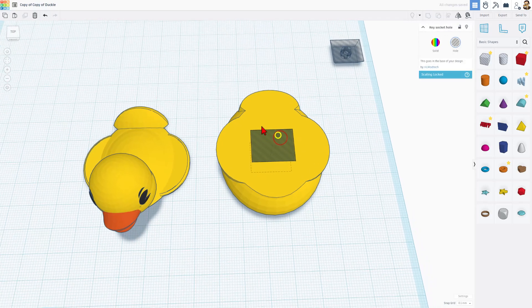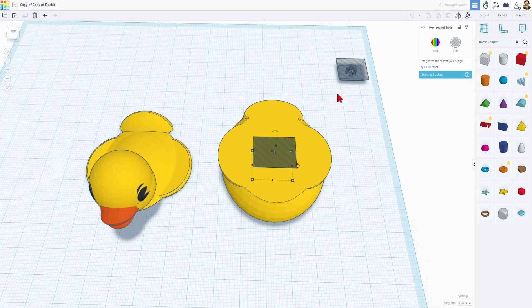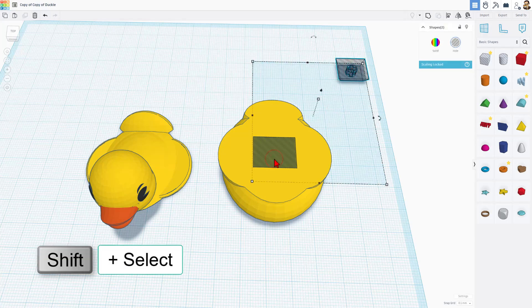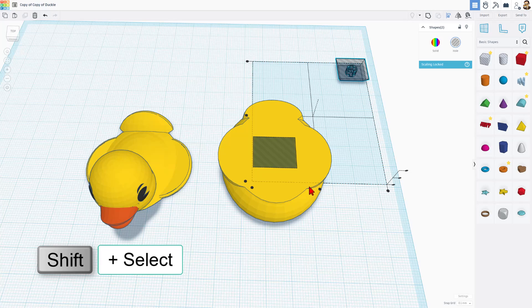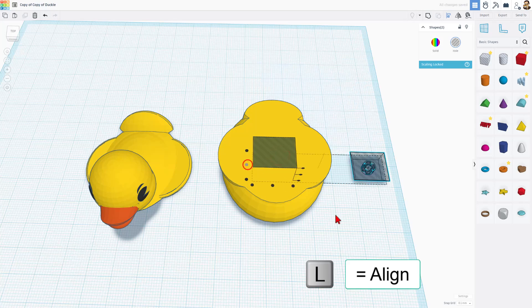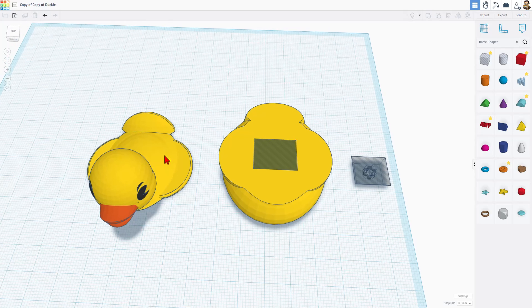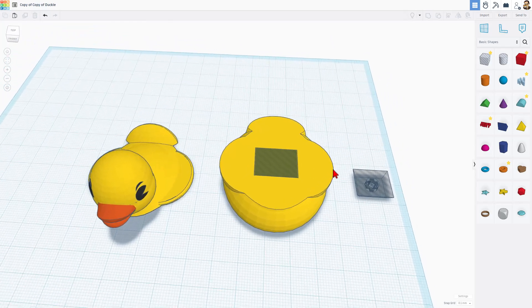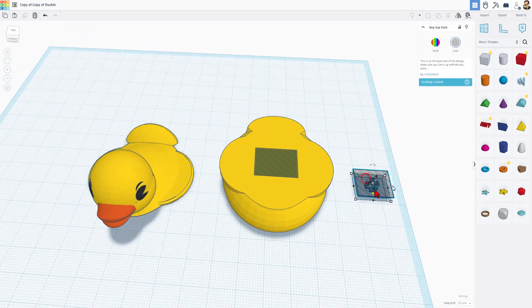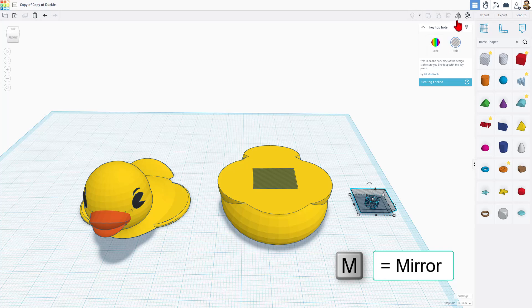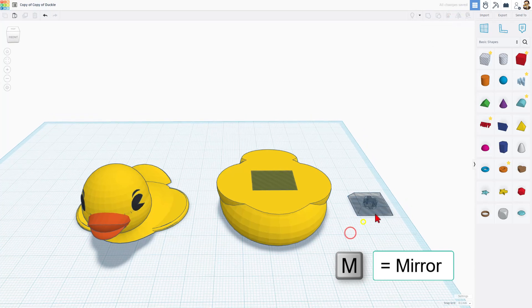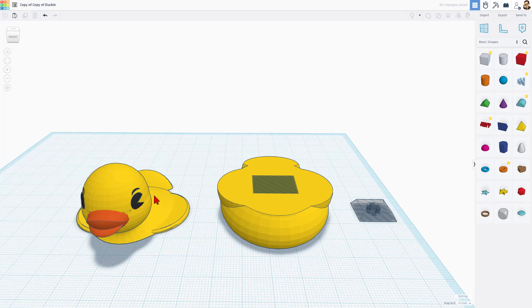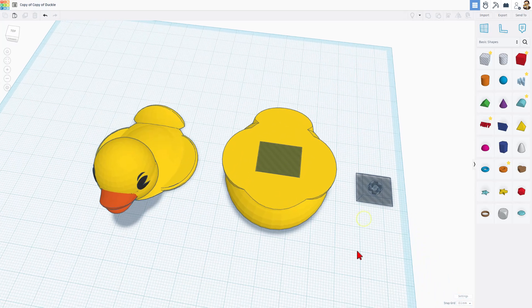So now I'm going to shift select these two, do L for align, and I want to make sure it aligns to the middle of that shape. Now I'm going to align this to the ducky, but for this project I want to flip it the other way. So we're going to use the mirror command and make it so the key is down. My other projects I printed face down, so we had it backwards.